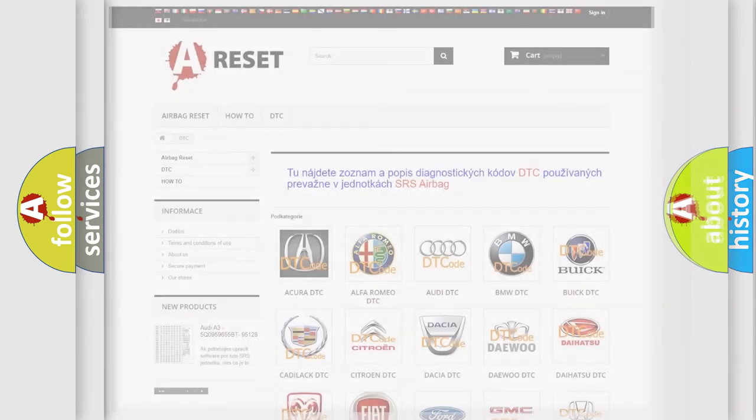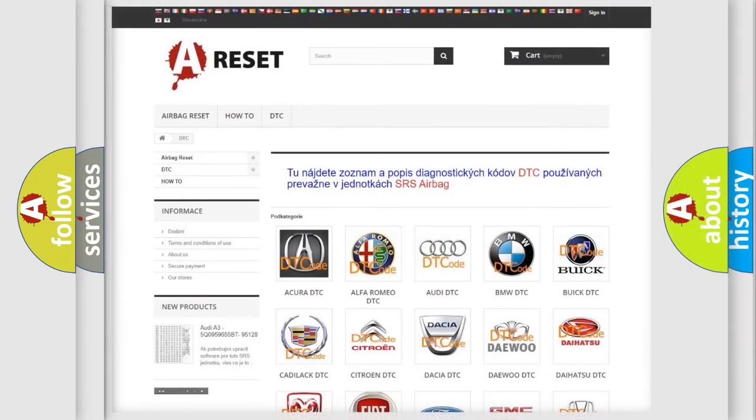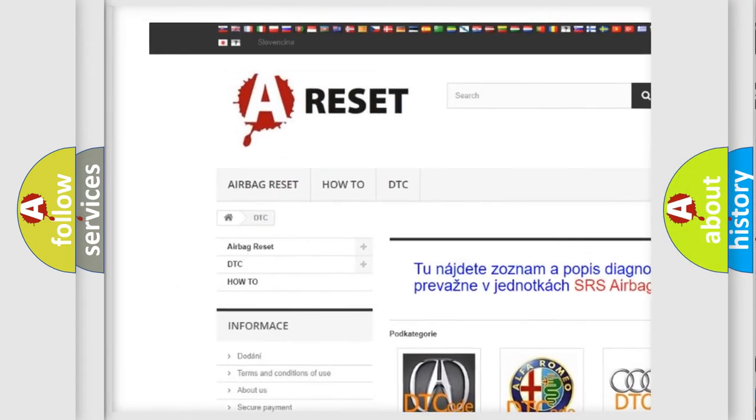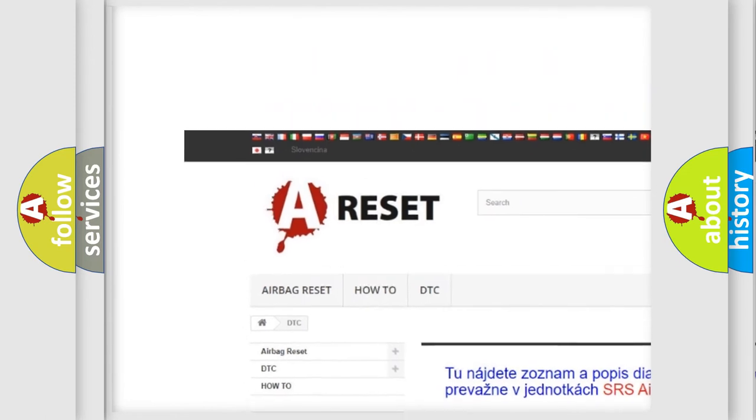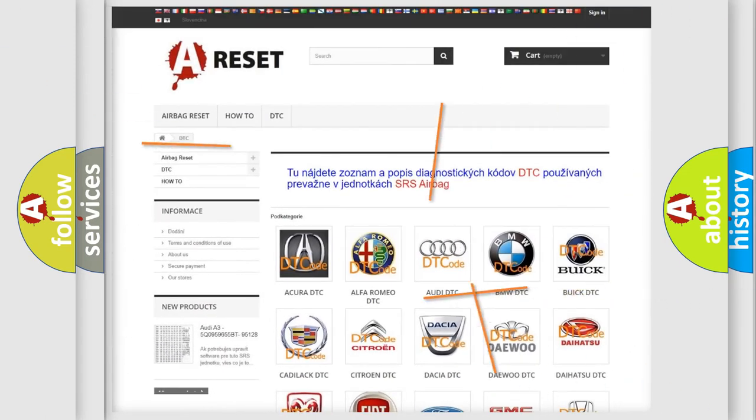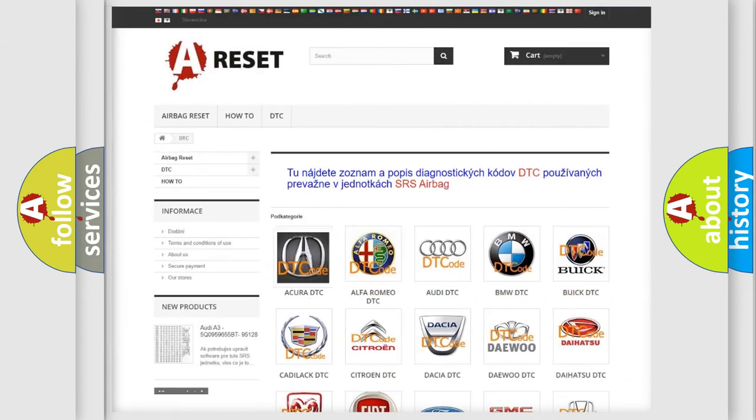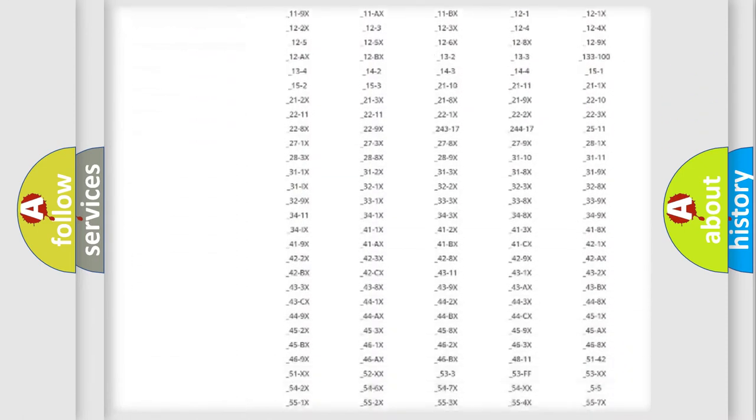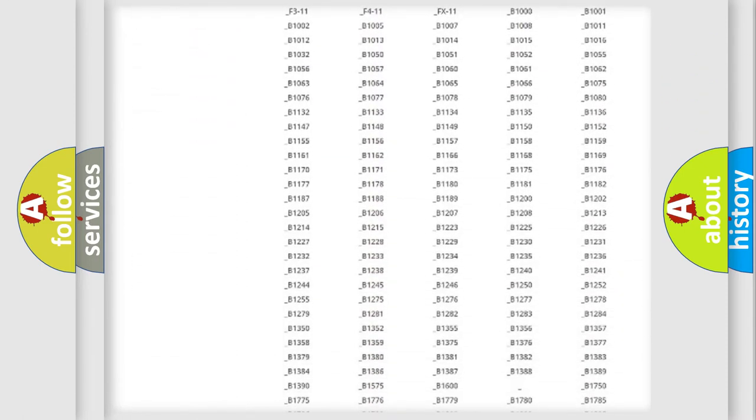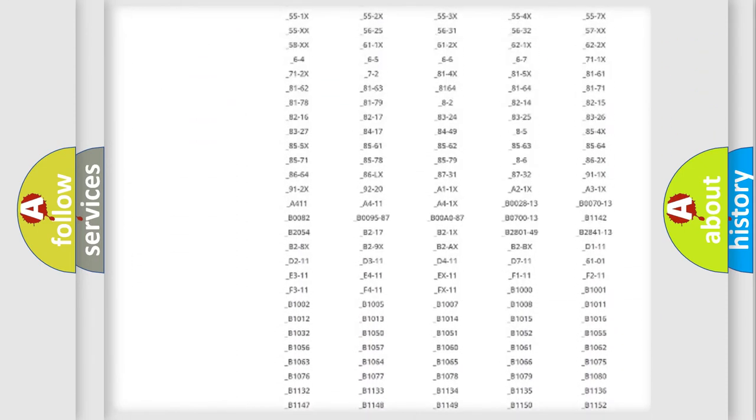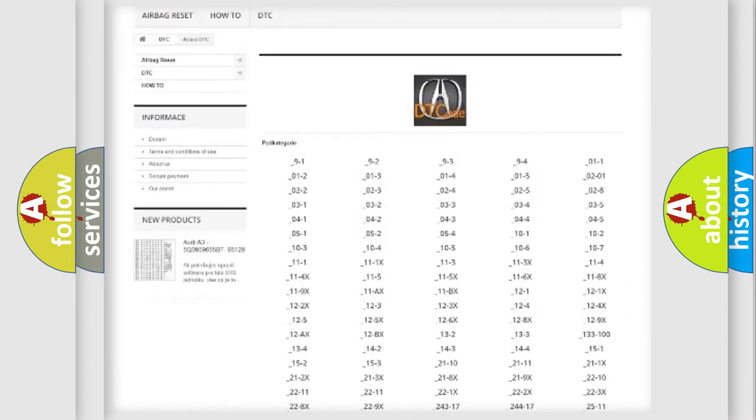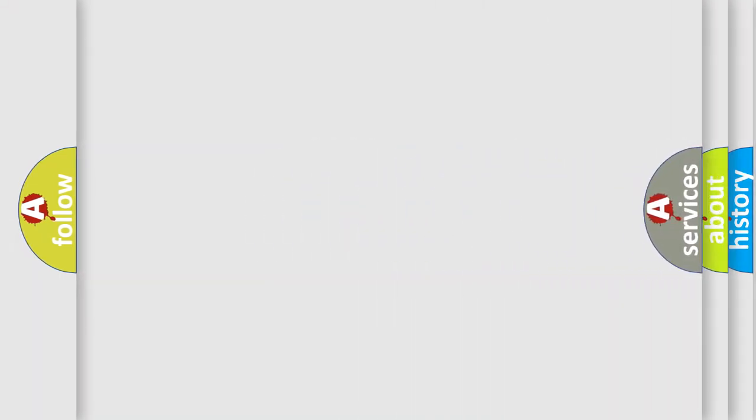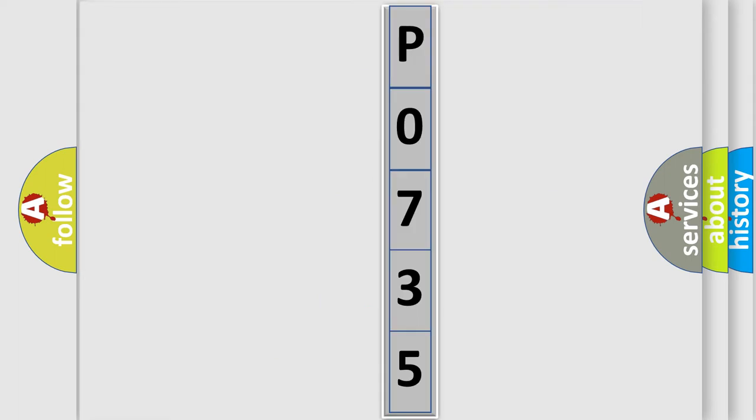Our website airbagreset.sk produces useful videos for you. You do not have to go through the OBD2 protocol anymore to know how to troubleshoot any car breakdown. You will find all the diagnostic codes that can be diagnosed in a variety of vehicles, and also many other useful things. The following demonstration will help you look into the world of software for car control units.